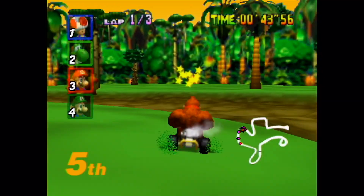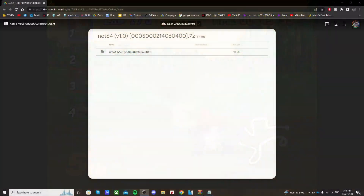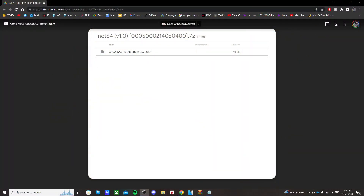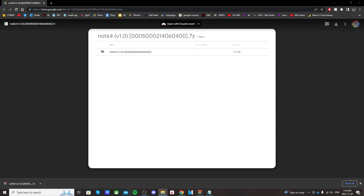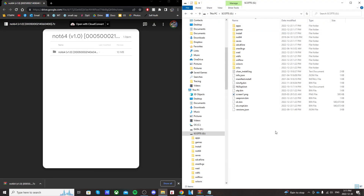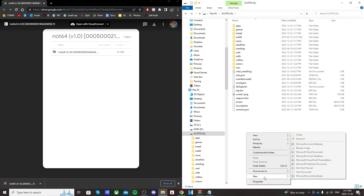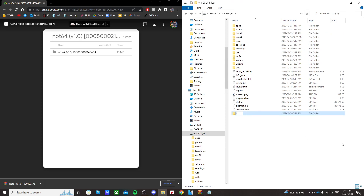So let's get started. If you click the link below, it'll take you to a Google page, and just in the top right click the download button, and it should download in the bottom left. Now open up your SD card you used to mod your Wii U. If you don't already have an install folder on your SD card, create one by right-clicking, click New, and type install.